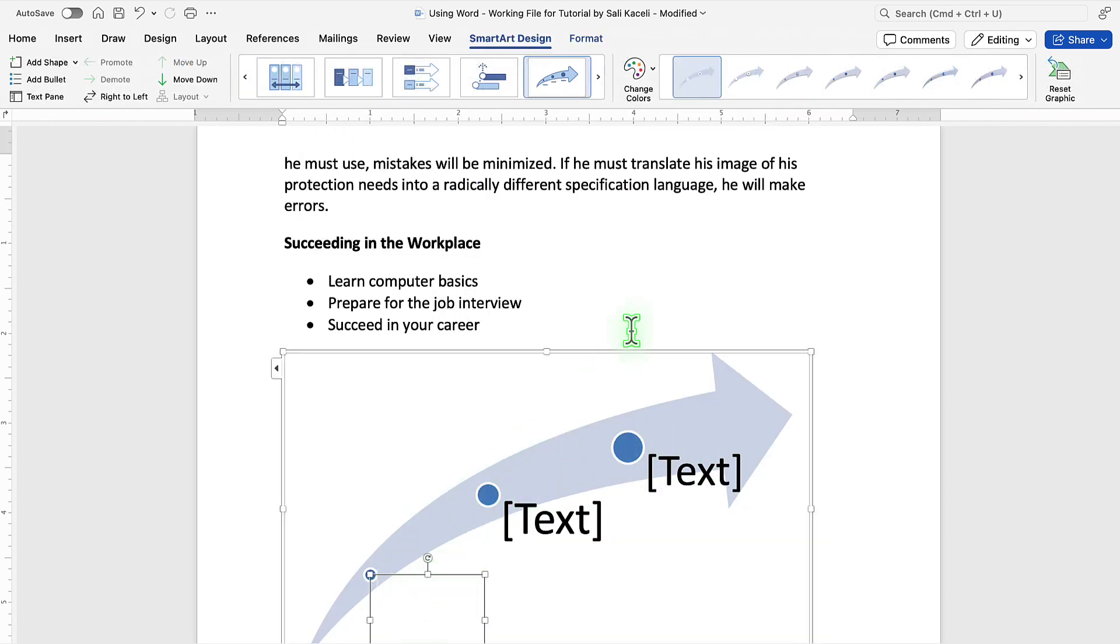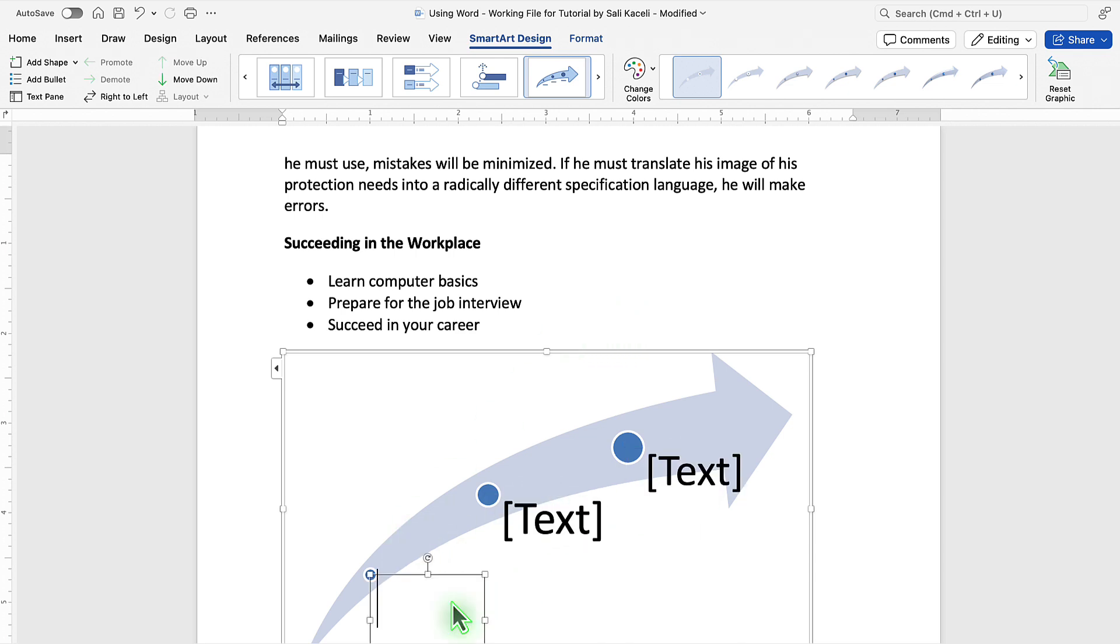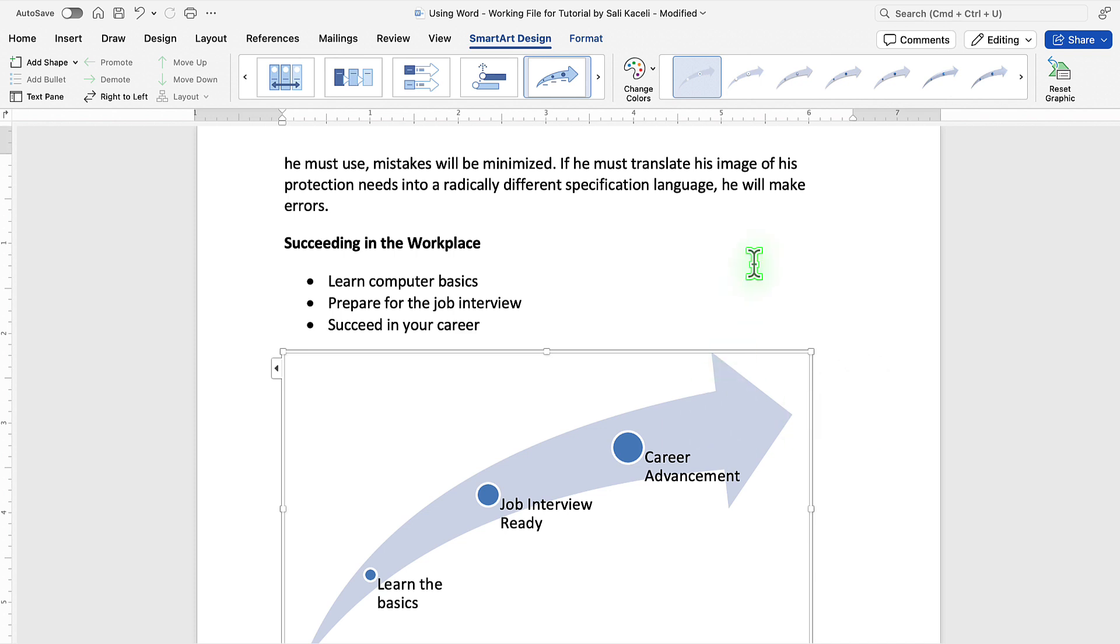Once you insert the image or the SmartArt, then we need to fill in the information. You simply insert or type in the text in there for each item.